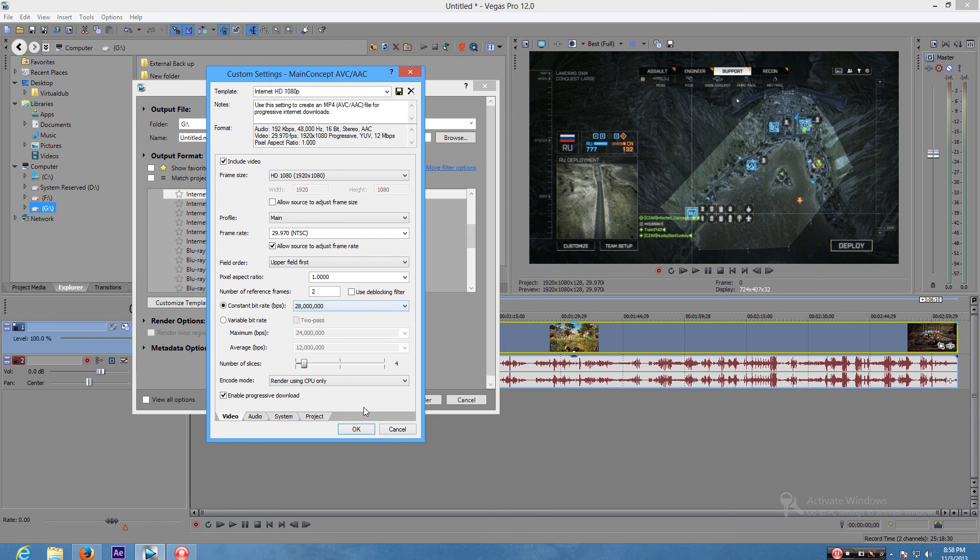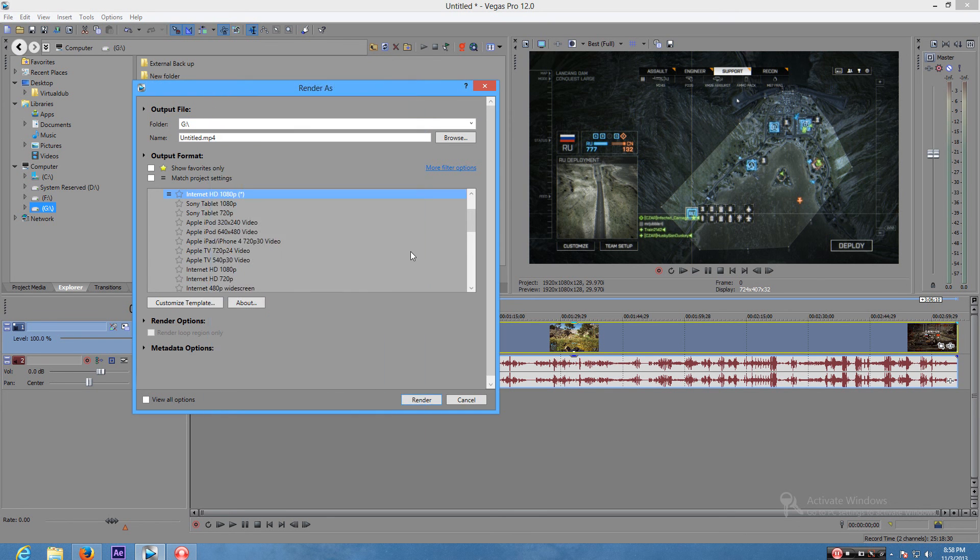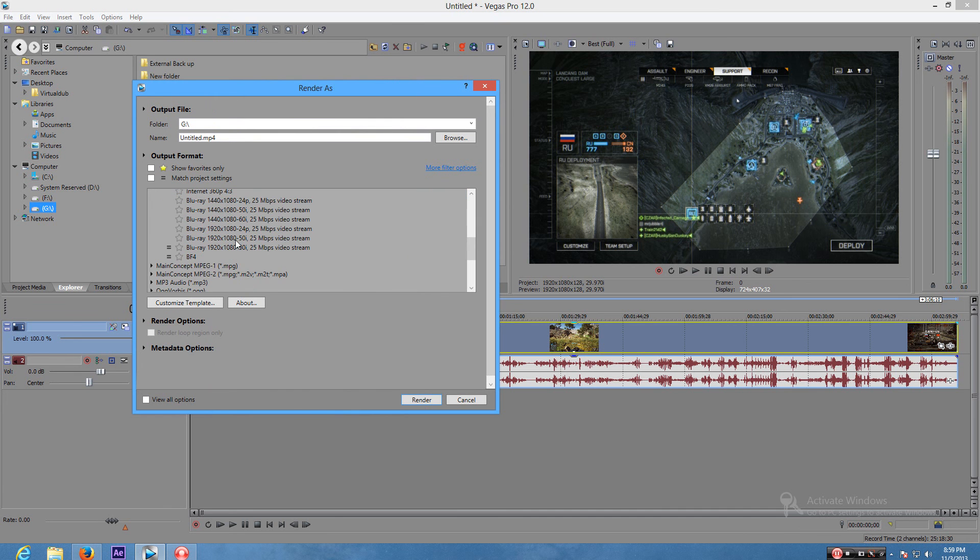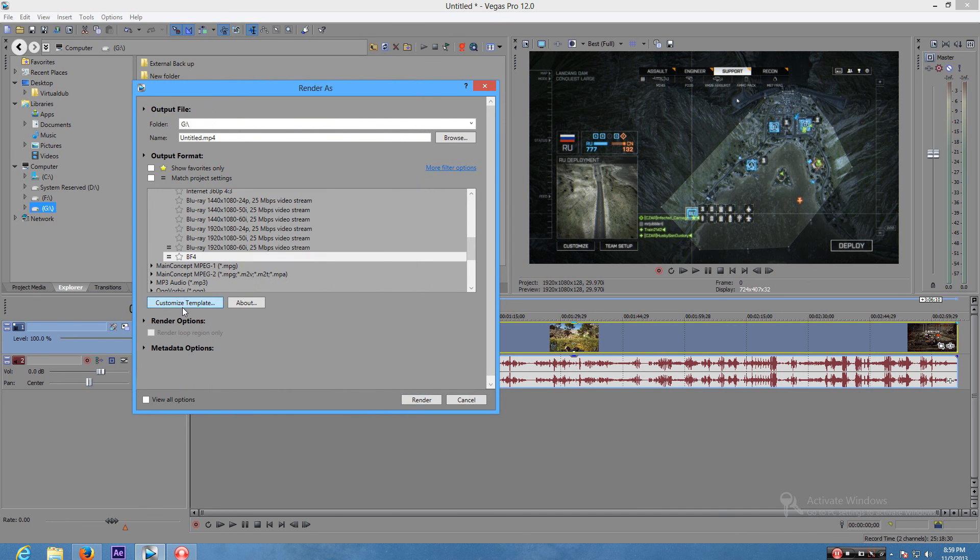So yeah, once you've done that you're pretty much done. You can just render it off. It's pretty simple. This is my BF4 setup right here. See my bitrate is 20,000.